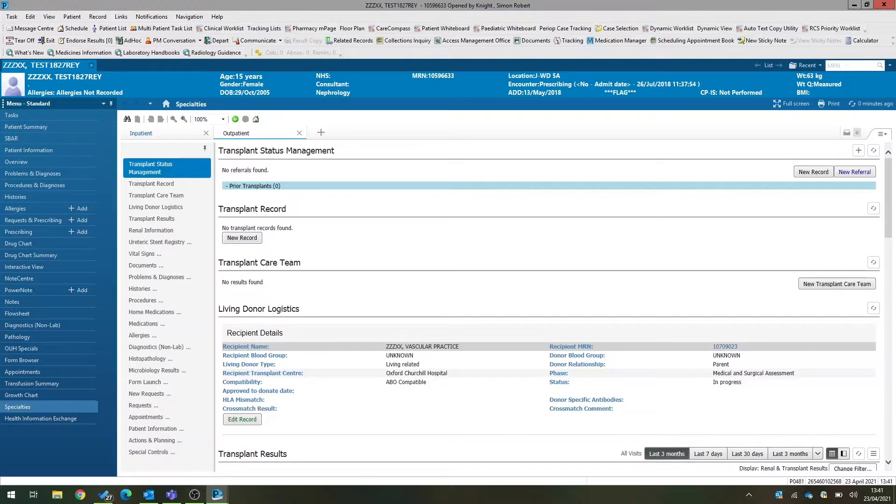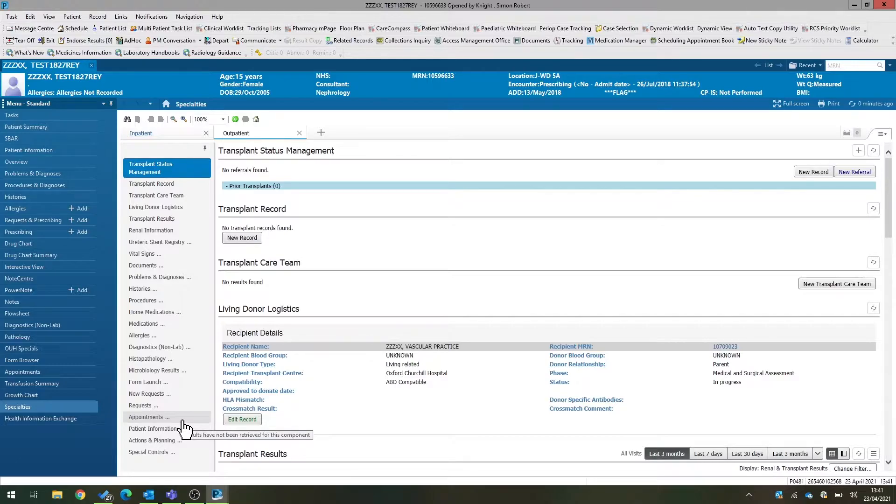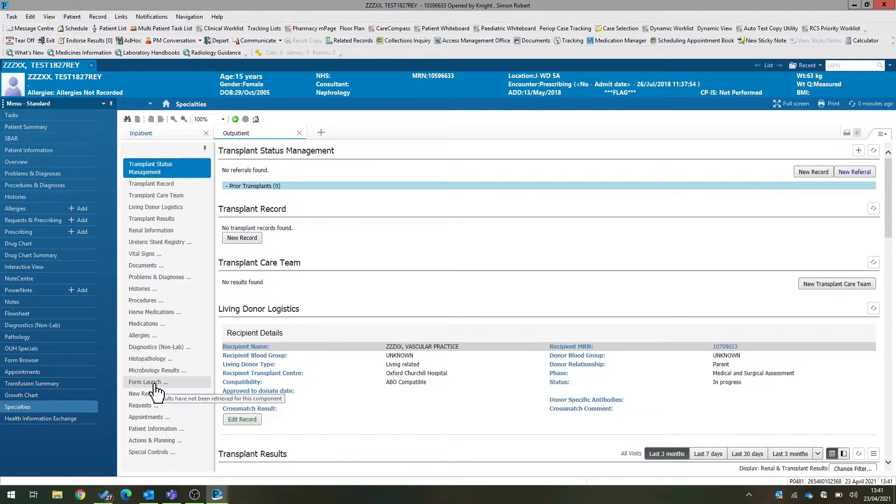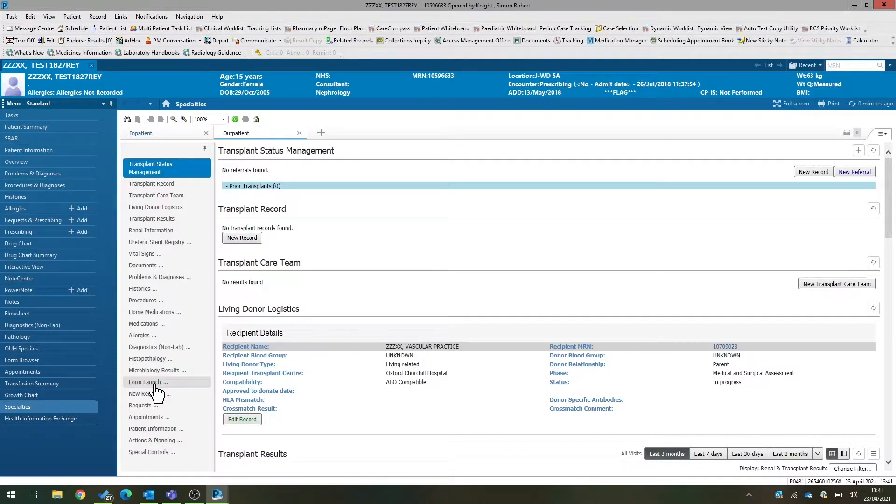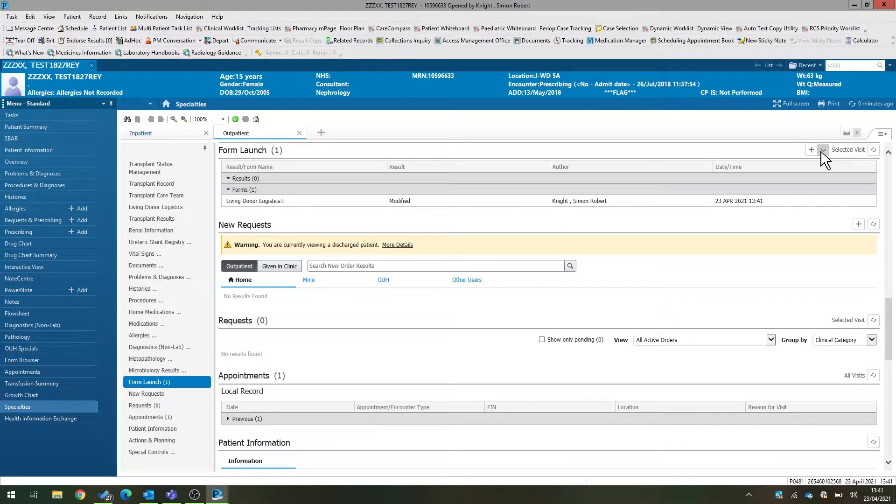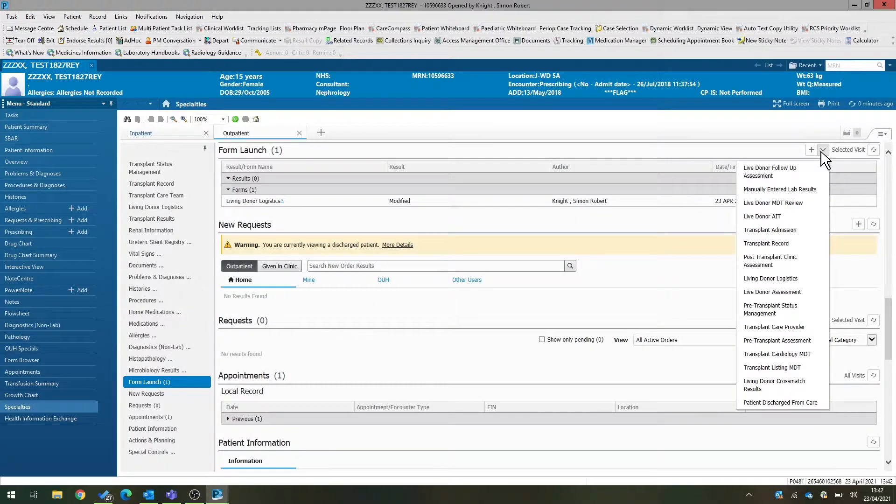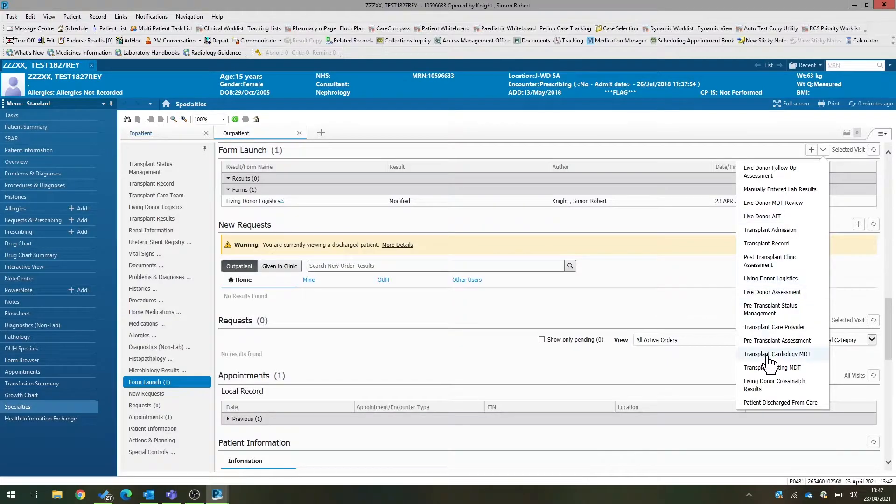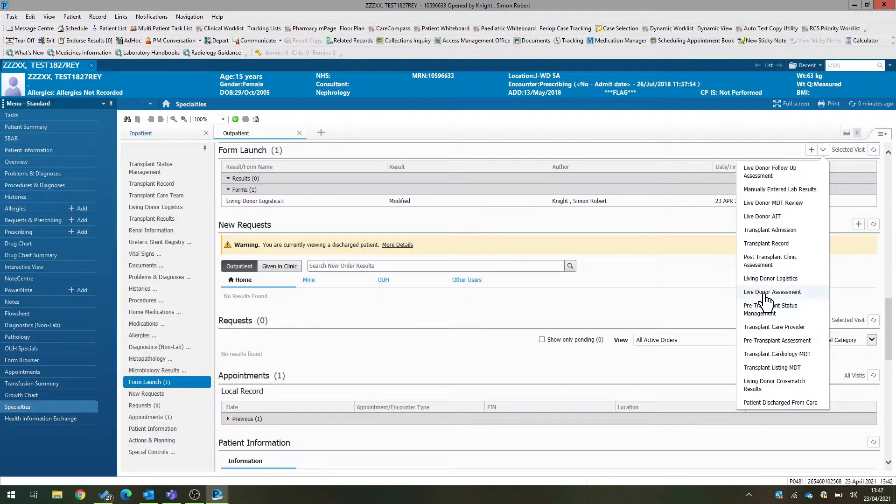The next thing that happens to a potential donor is they will come to a medical and surgical assessment clinic, and we can document the clinic attendance in the donor assessment power form. To get to that, we go to form launch on the left-hand side, click the downward arrow, and under here you will see a form called living donor assessment or live donor assessment.